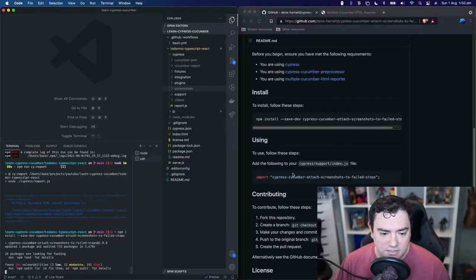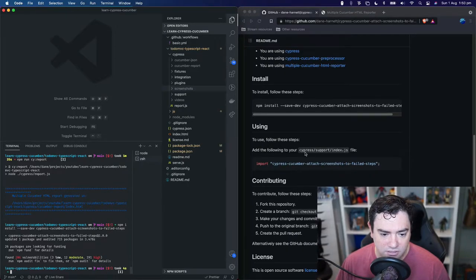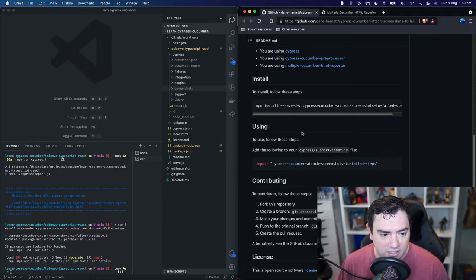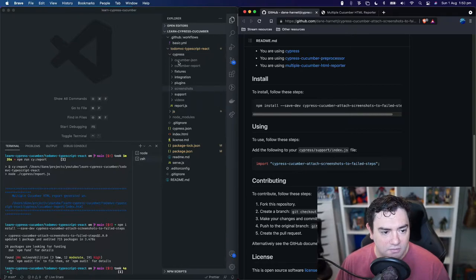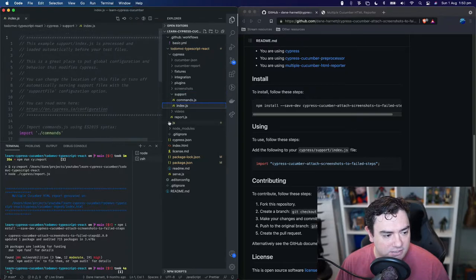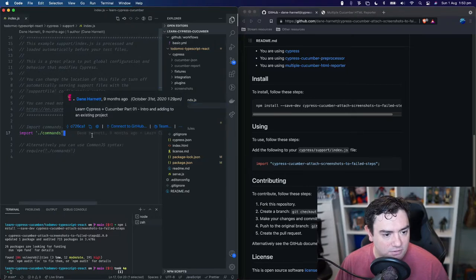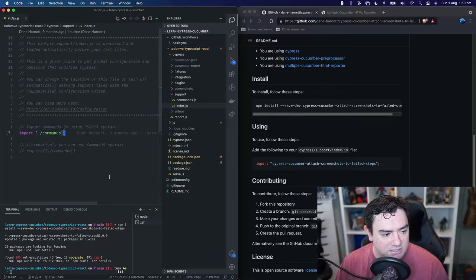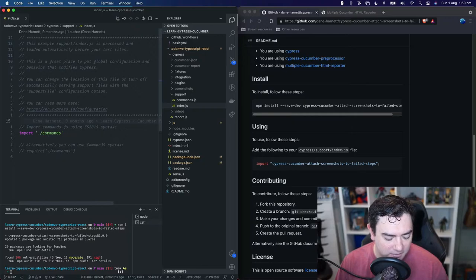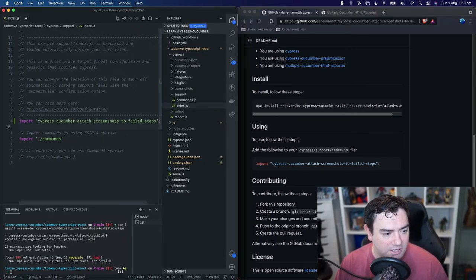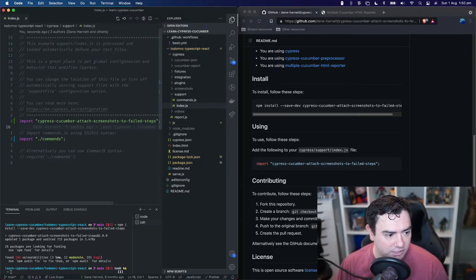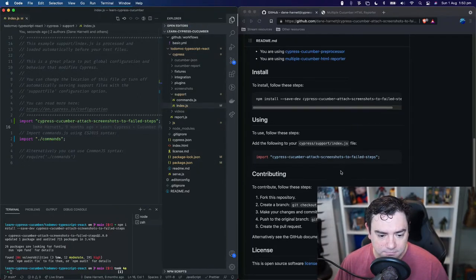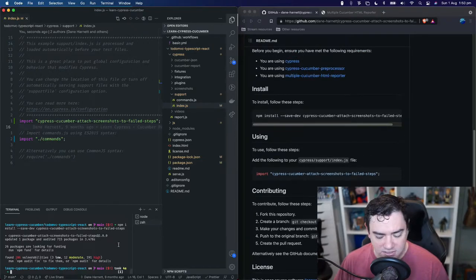While that's installing we need to read the instructions on how we're going to use it. So we need to put this line inside our Cypress support index file. So let's copy that line and we'll go to our Cypress support index file. Let's move this down a little bit and we can see currently we import a commands file. And I guess just before we do that, so maybe here we can drop in our module that we're installing. So we'll save that.